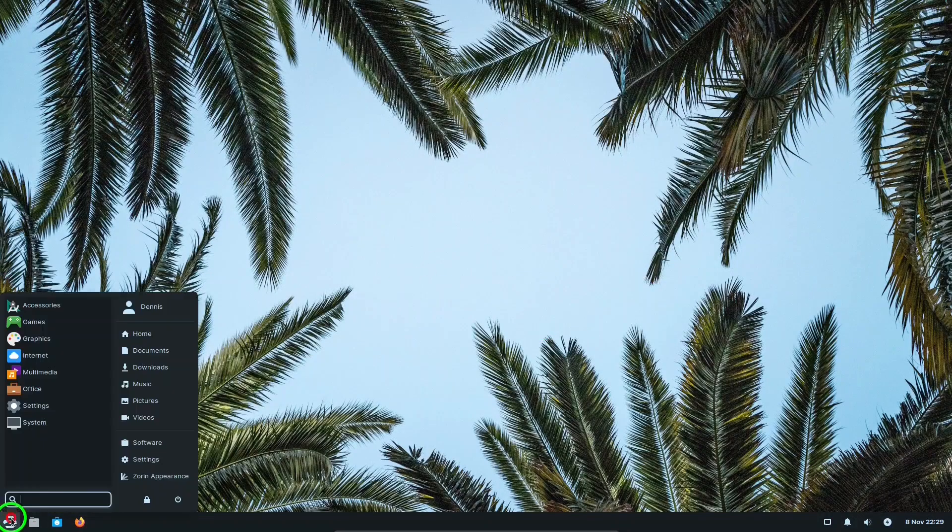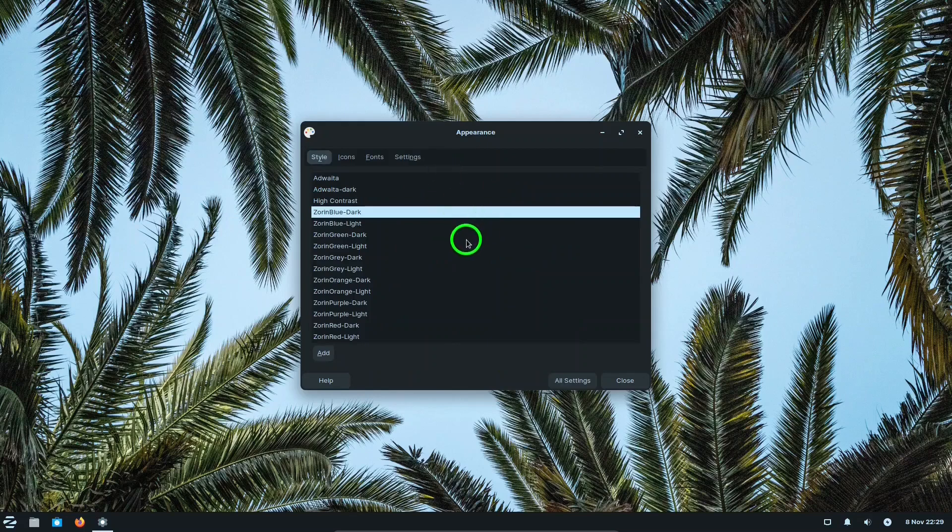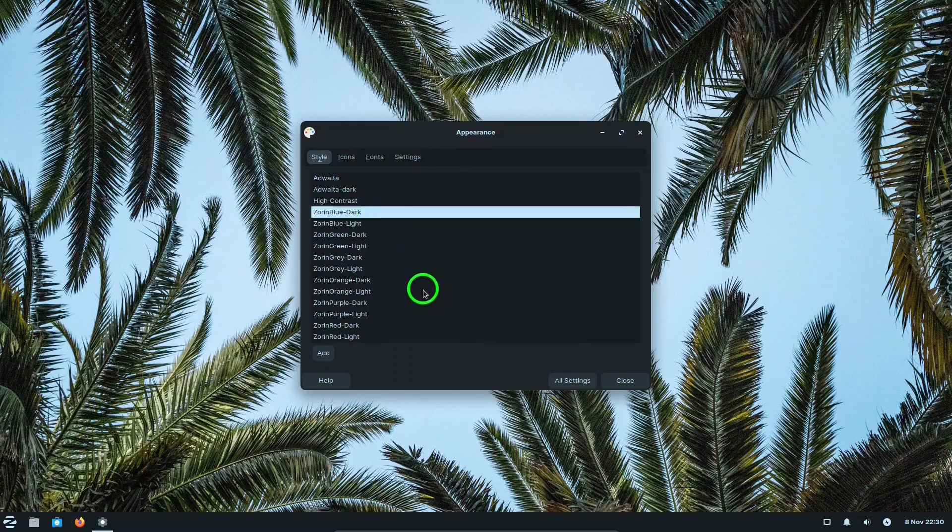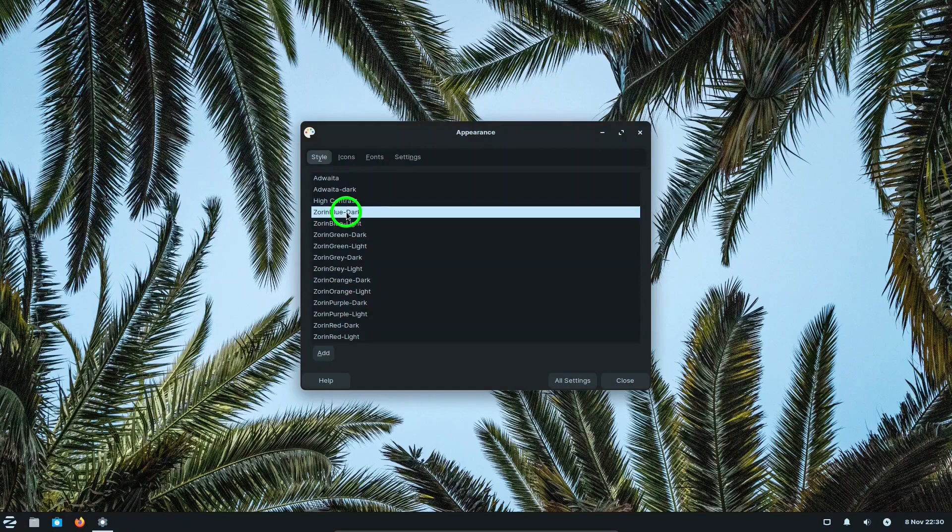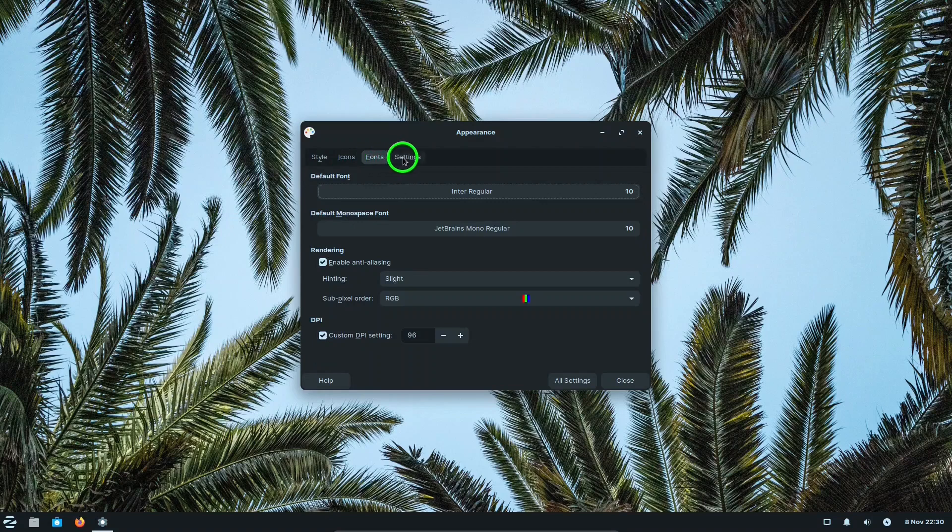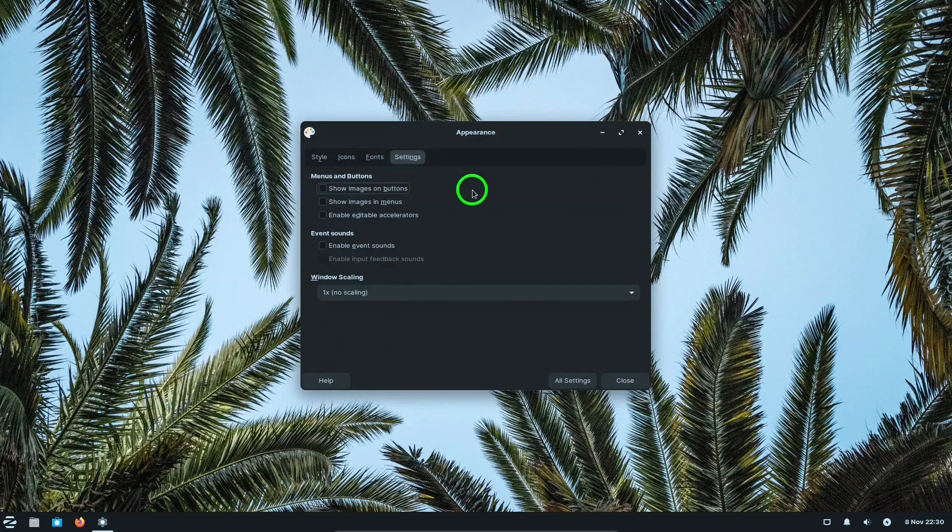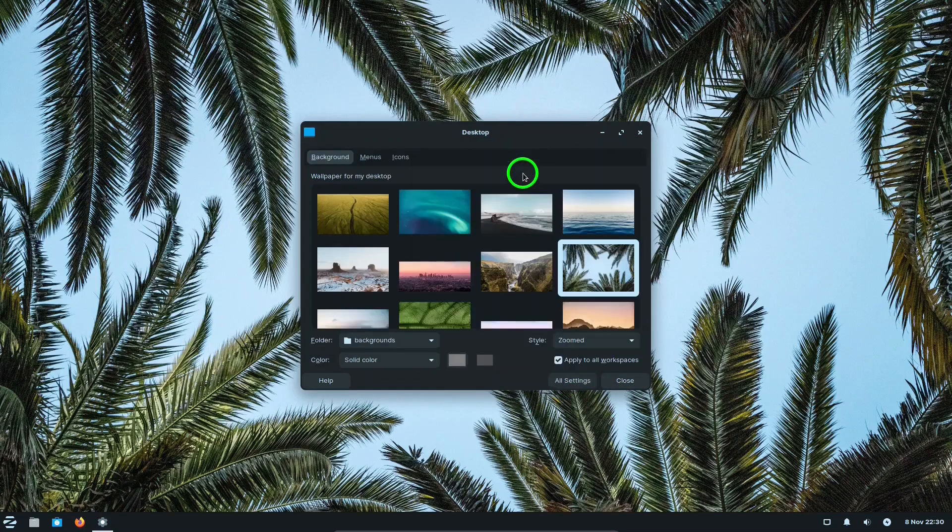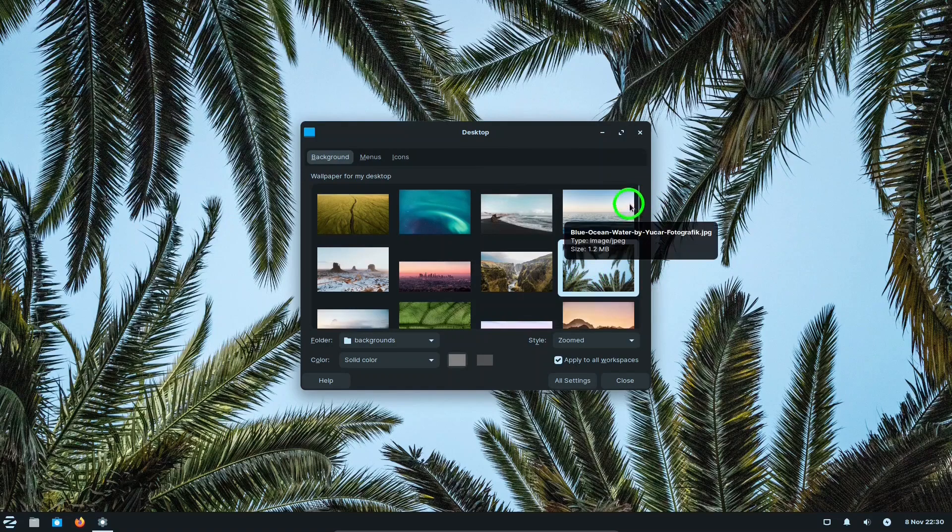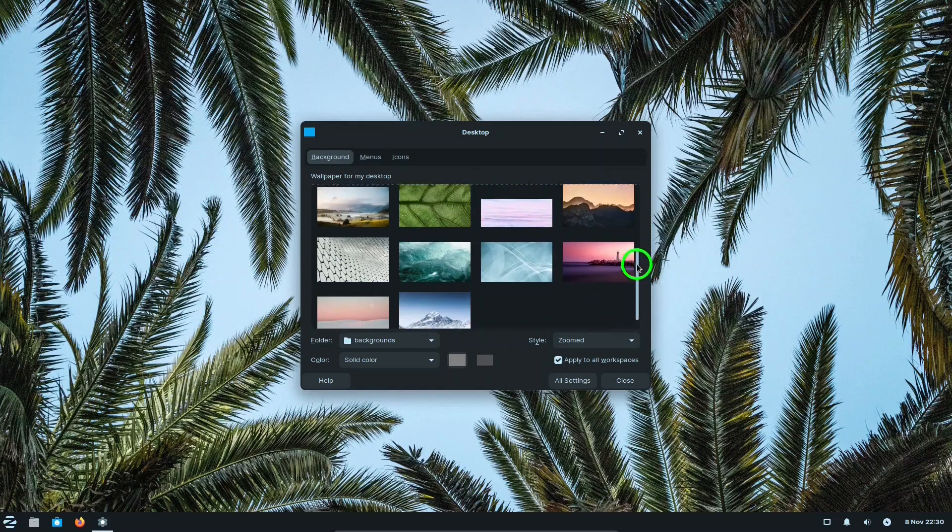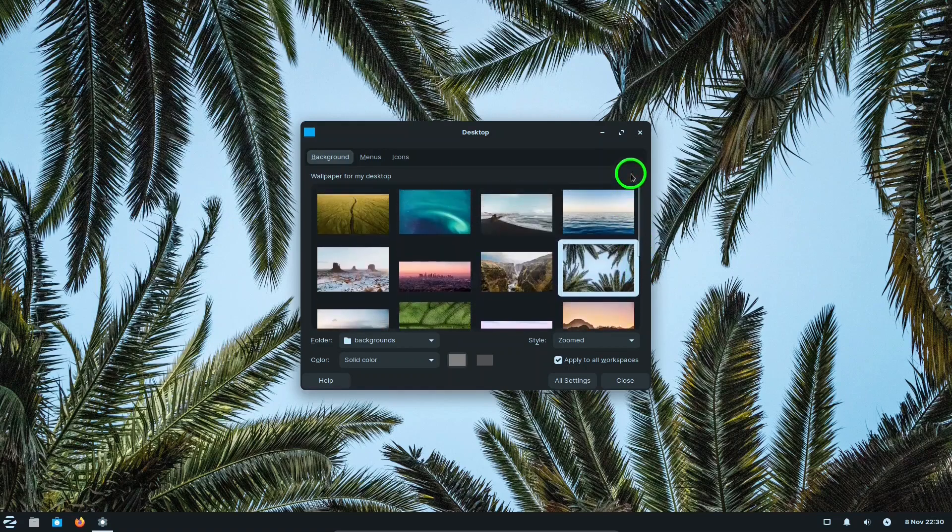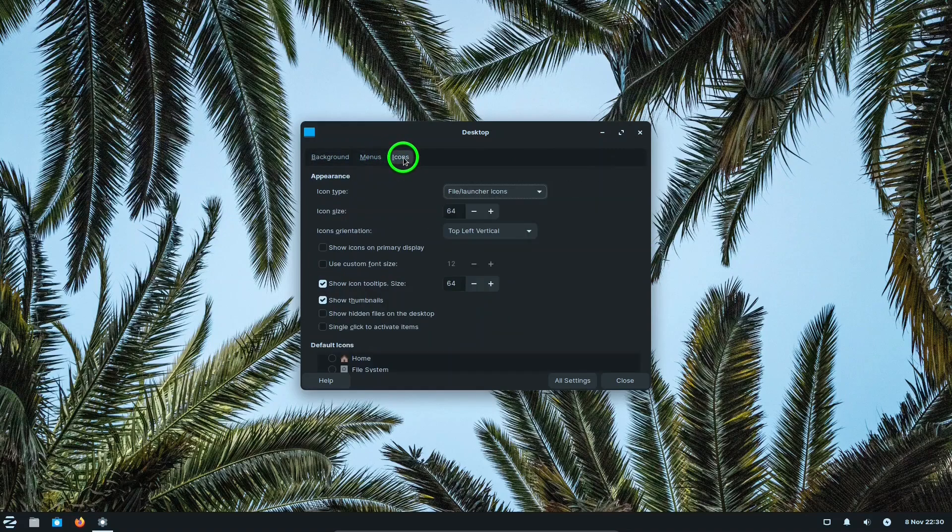Let's look at settings. About, Appearance. Here we can change the look of the dark theme. Right now, Zorin Blue Dark. Zorin Orange, see what that looks like. Let's go back to Zorin Blue, better. Icons, fonts, and some other settings for menu buttons, event sounds, window scaling. Back to all settings. Desktop. Here's where you can set your wallpaper. Right now I have palm trees and you got some nice selections there, and some other tabs where you can make some changes.